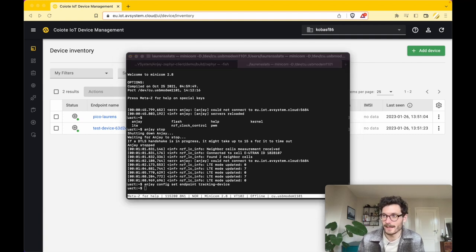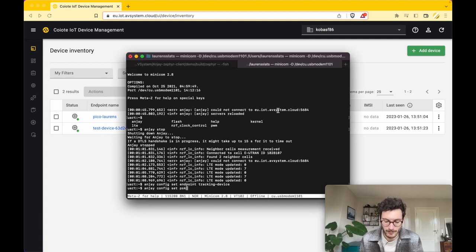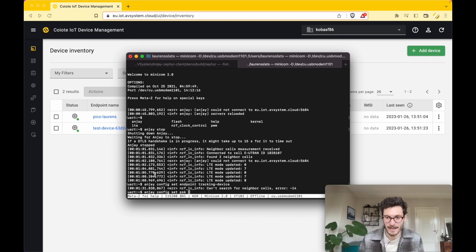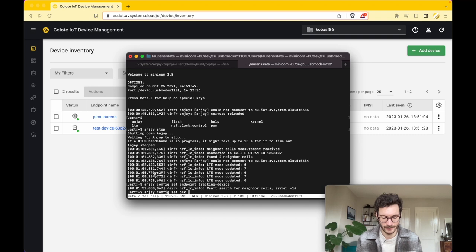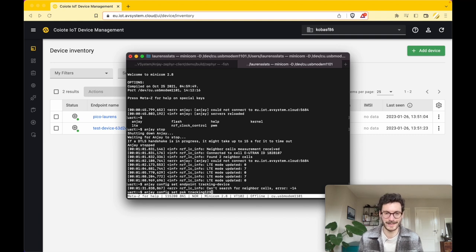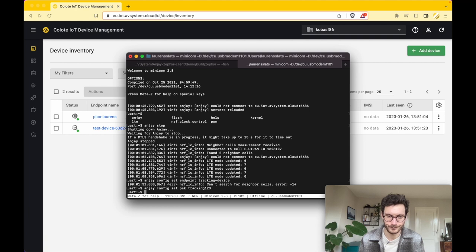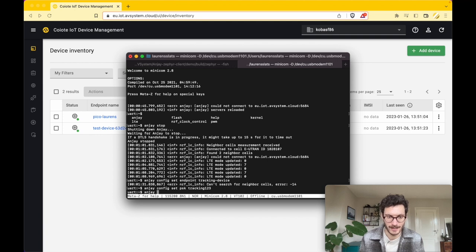Same thing you need to do for the PSK, which is the pre-shared key or the password. Again, you can use any password you like. For this demo I'm just using a simple password, tracking123. Once that has been set, you can start the Anjay client.